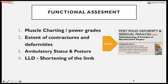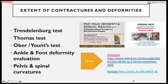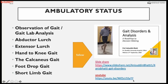We must perform muscle charting, power grading, assessment of contractures and deformities, ambulatory status, posture, and limb length discrepancy before surgery. We have also discussed the Trendelenburg test, Thomas test, Ober's test, ankle and foot deformity assessment, and spinal and pelvic curvatures. These lectures are available on YouTube and SlideShare.